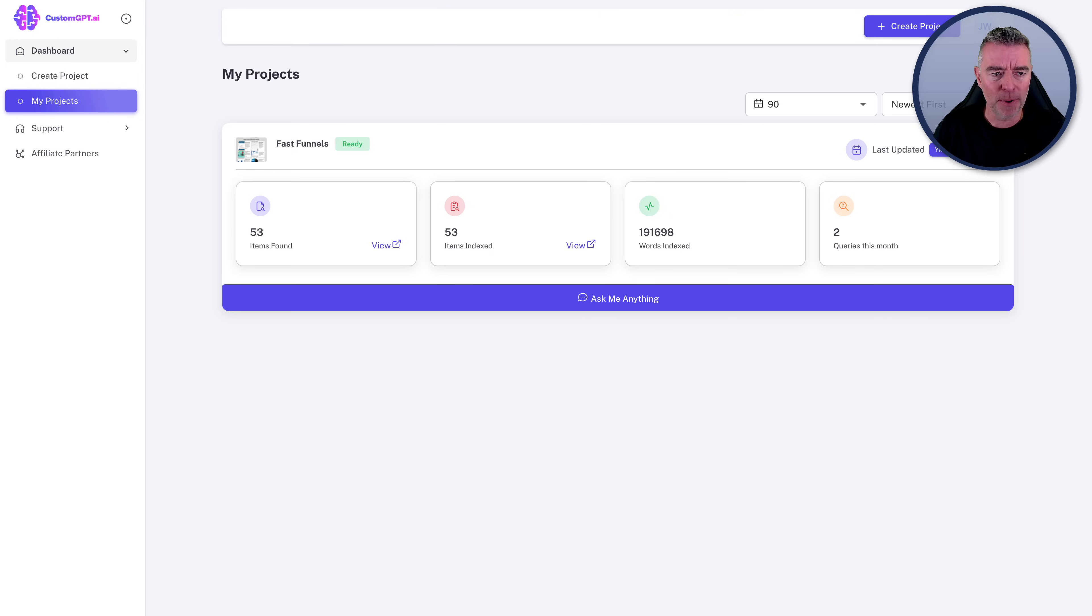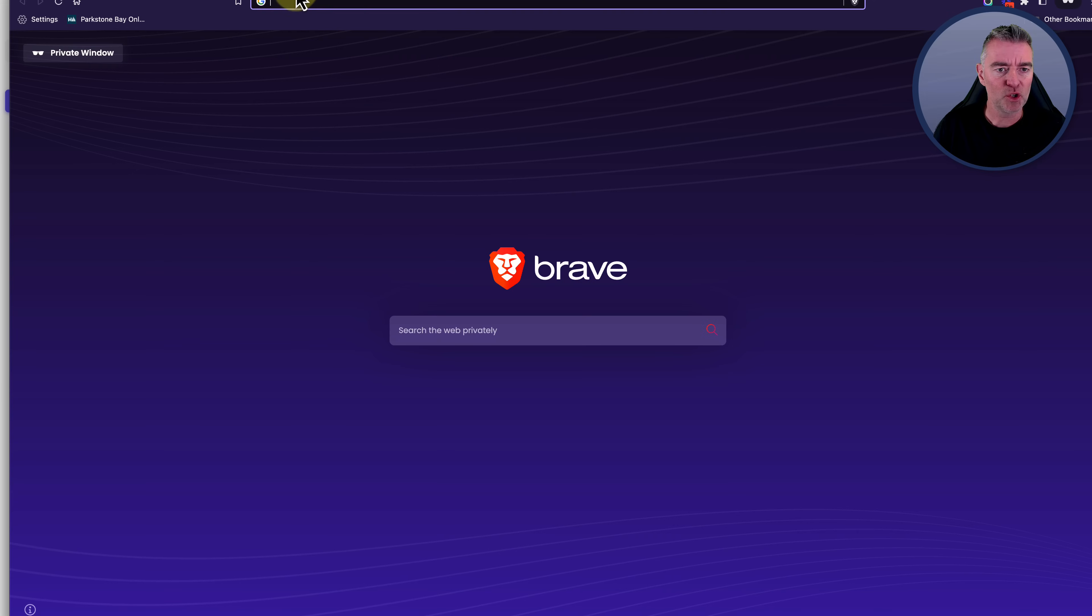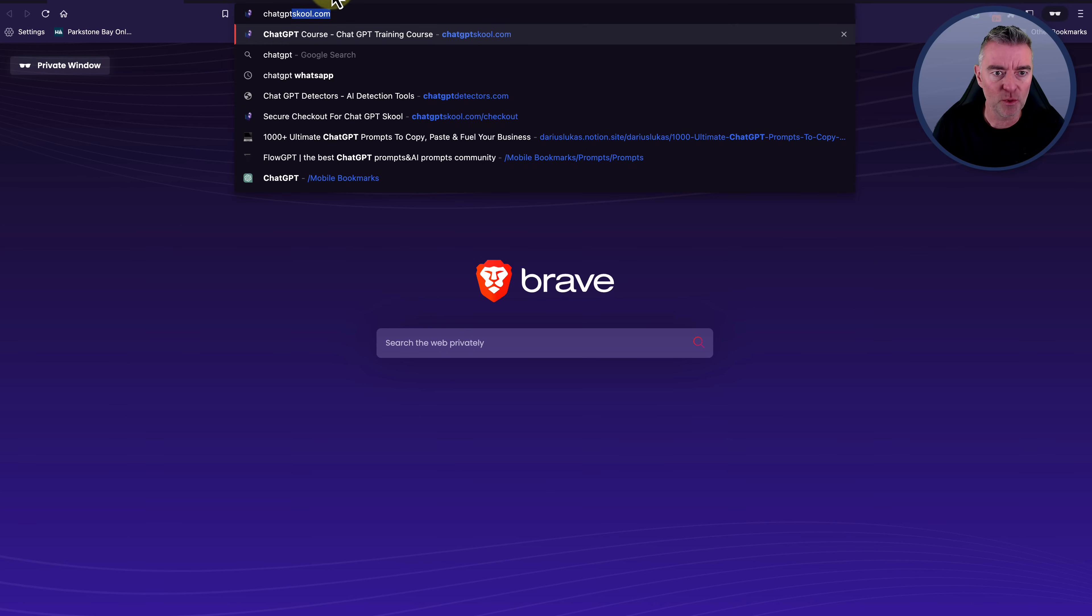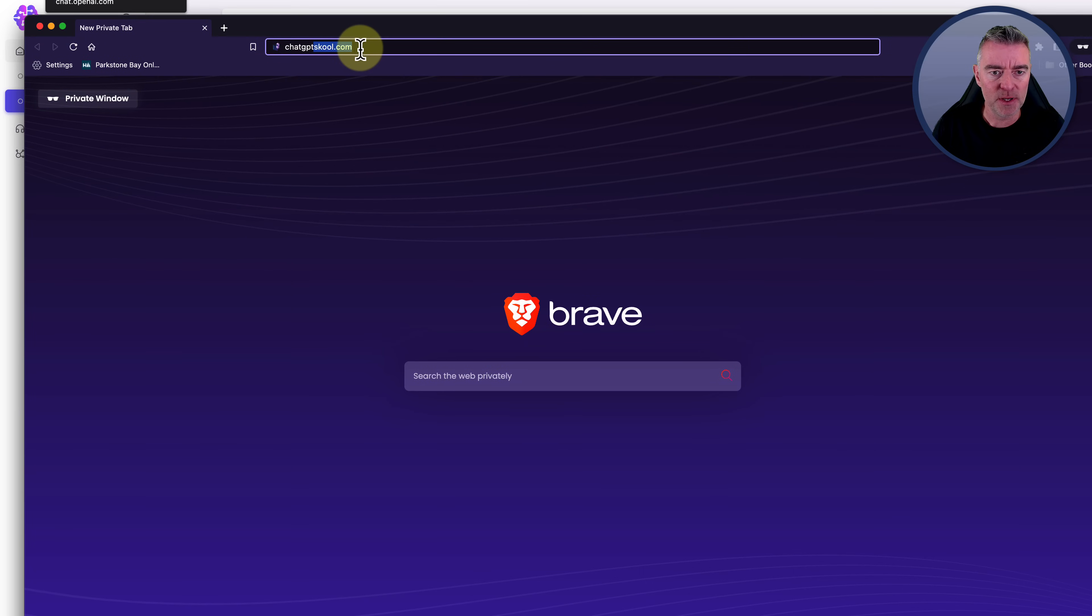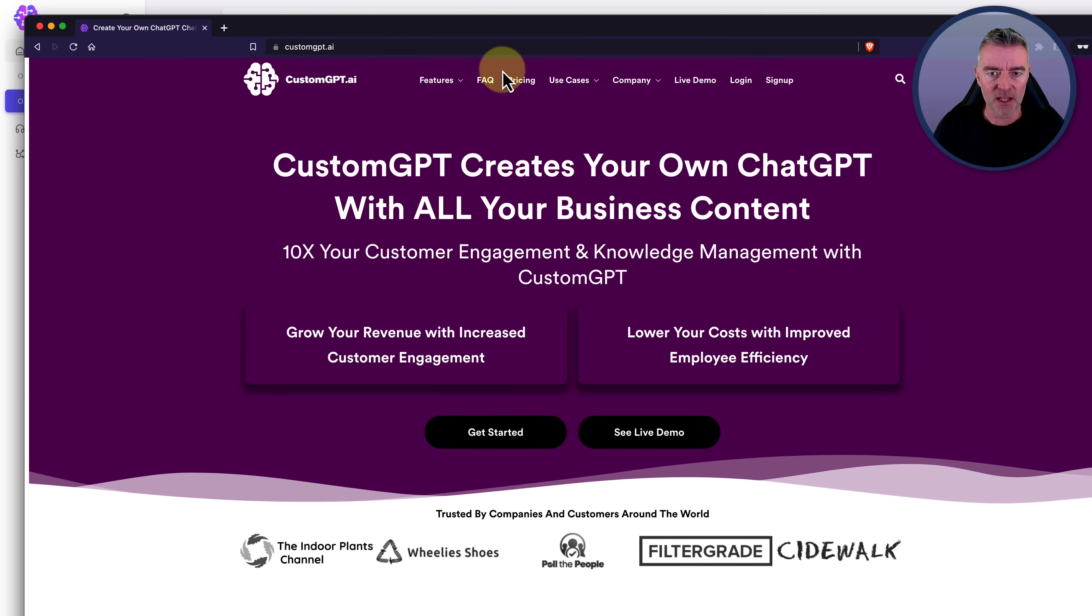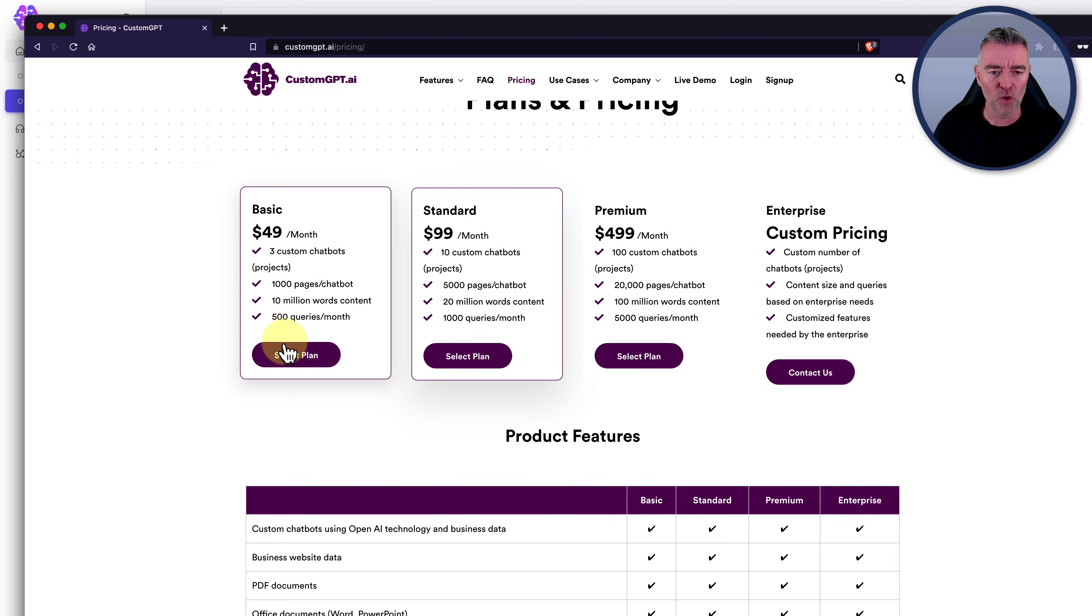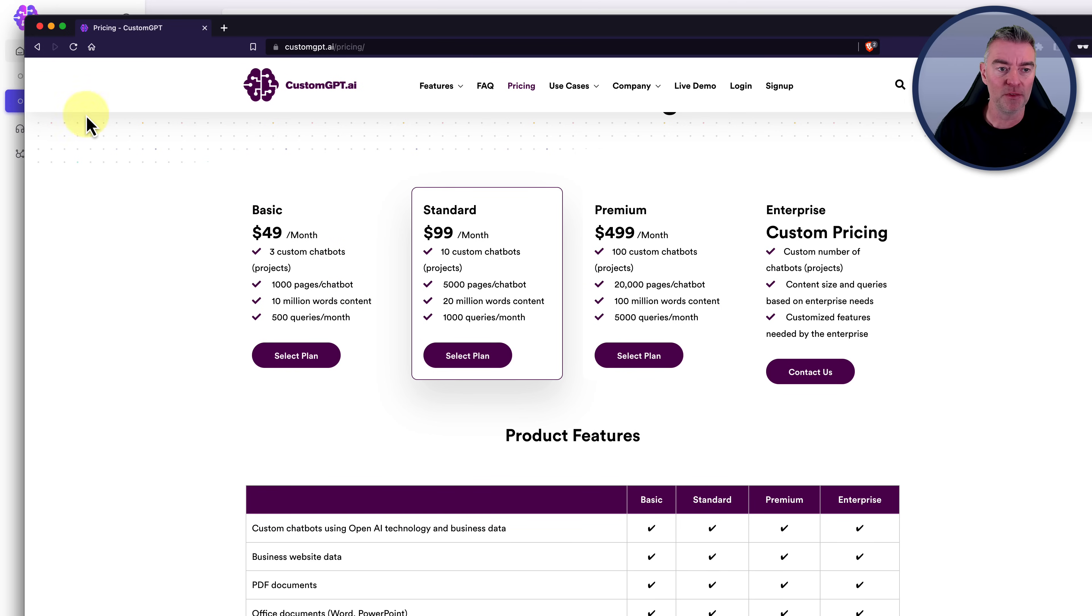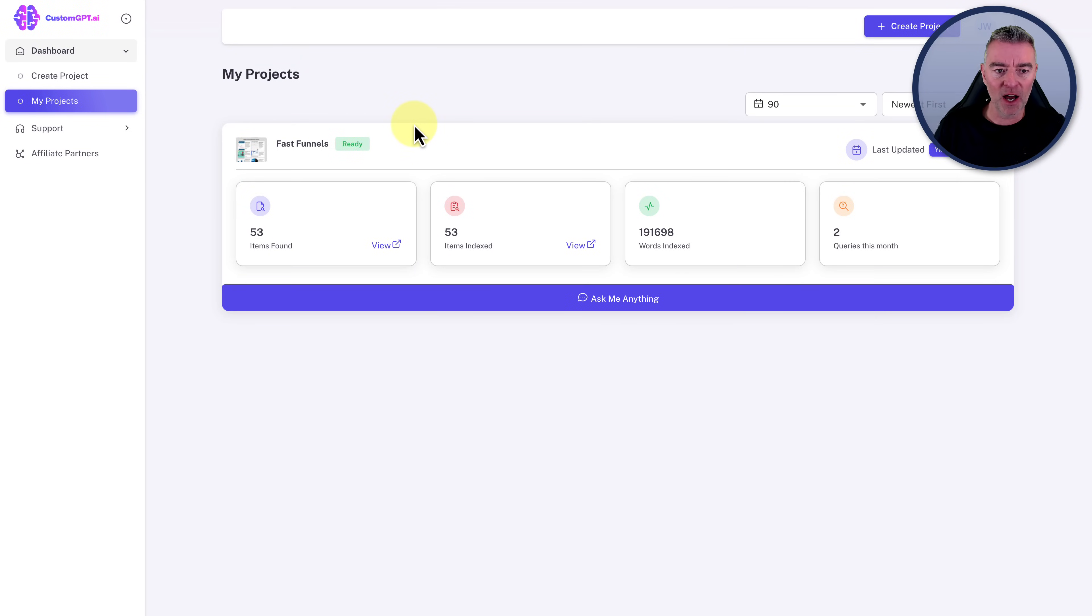Now, I think the paid plan is about forty nine dollars. I can't. I'm going to bring it up, actually. Let me just see if we can just get that up because I want to show you exactly how much it costs. But you've got to see this. Let's get that up. Custom GPT.ai. And then we'll just get their site up and go straight to pricing just so we know. Yeah. Forty nine dollars a month for three chatbots, a thousand pages, 10 million words of content and 500 queries a month. So that's the pricing. It's really not an expensive product for what it does and what it can do for you.